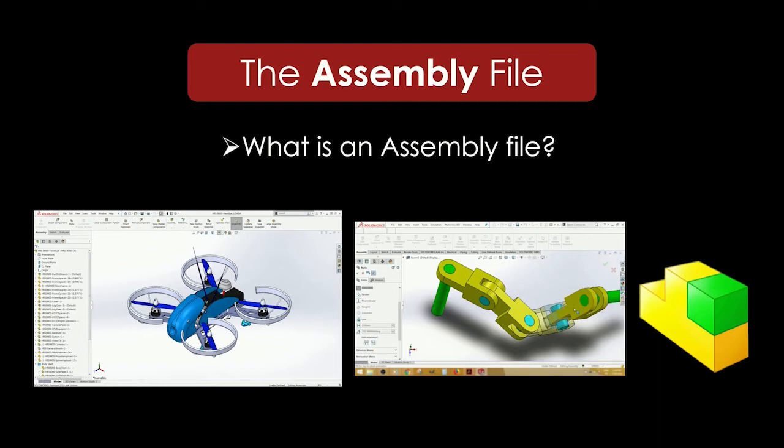Let's use the robot as an example. You would model all of the separate components like brackets, bolts, wheels, and motors in part files, and assemble them in an assembly file to create the whole robot.